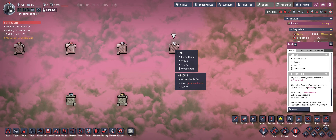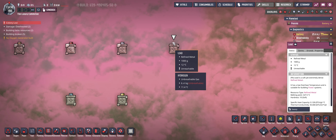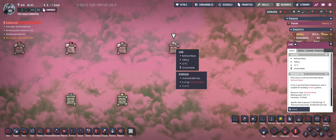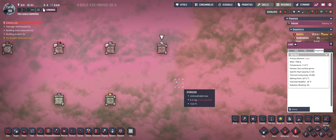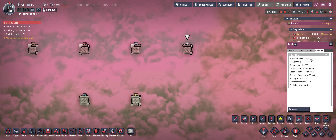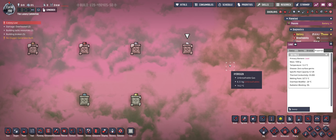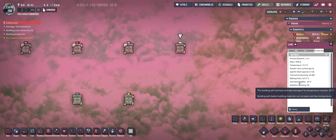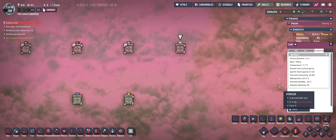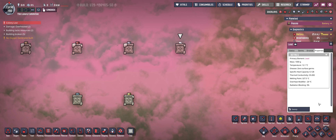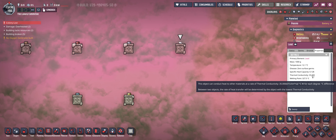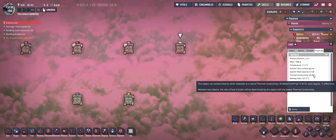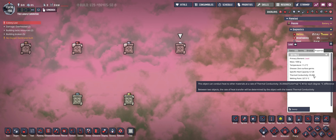All the materials that provide decent heat transfer are metals, so we don't have any other materials than just from the metal group. The most important parameter if you want a high heat transfer is thermal conductivity — you want that to be very high so you have a very fast heat transfer as well.